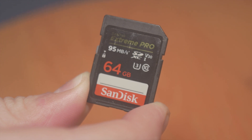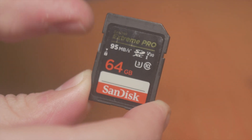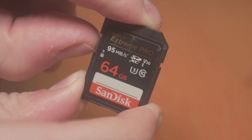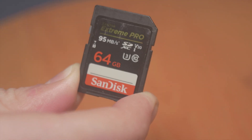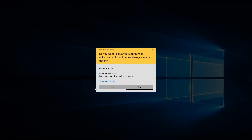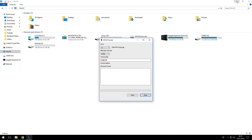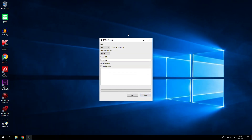Just to bear in mind as well, if you do have an SD card, make sure that write protection is off so you can format it. All you want to do is go ahead and run the program by double clicking on it. Hit yes and wait for the program to load up. As you can see, you're given a few options.